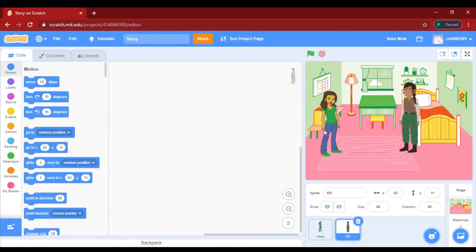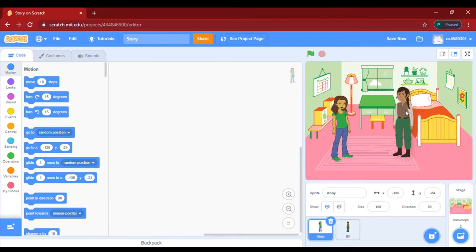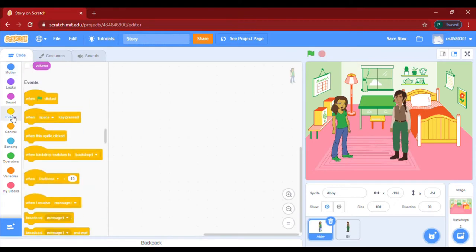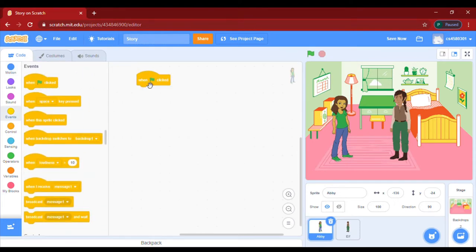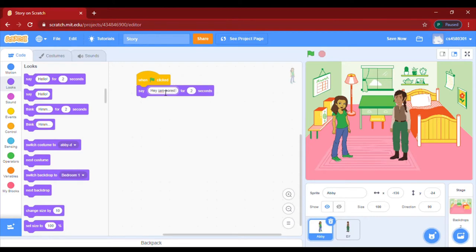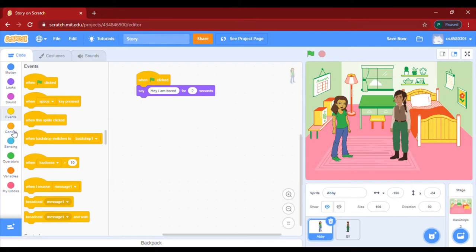Now let's start with Abby. Go to Events and take a green flag block, then go to Looks and take a Say block. She will say 'Hey, I am bored' for two seconds.